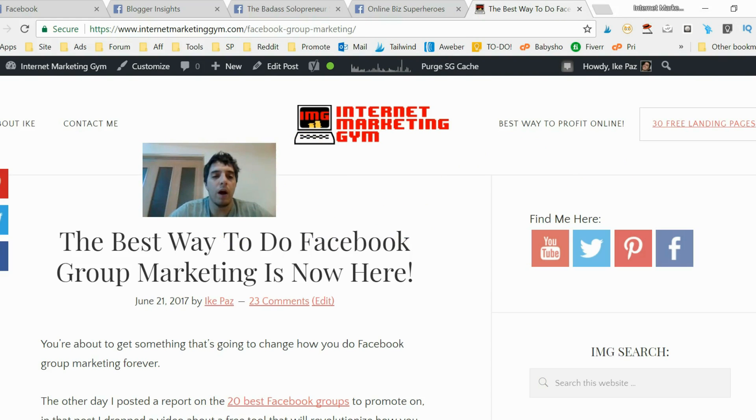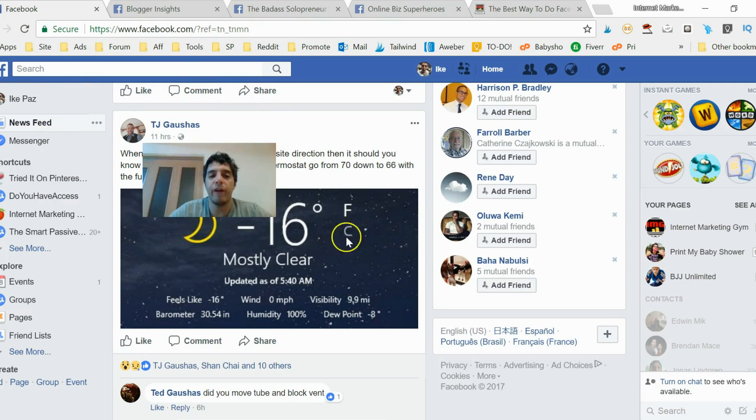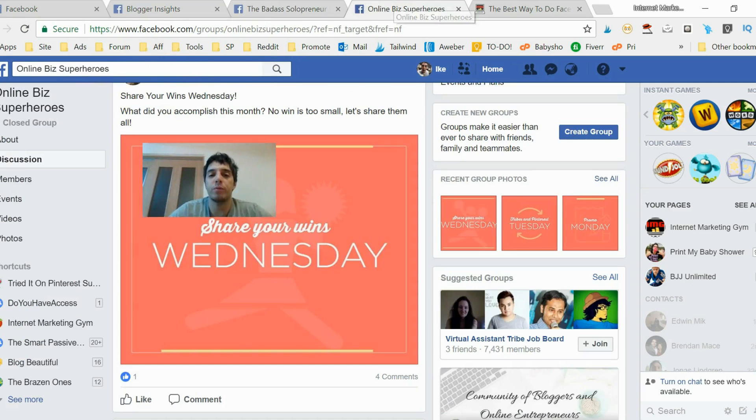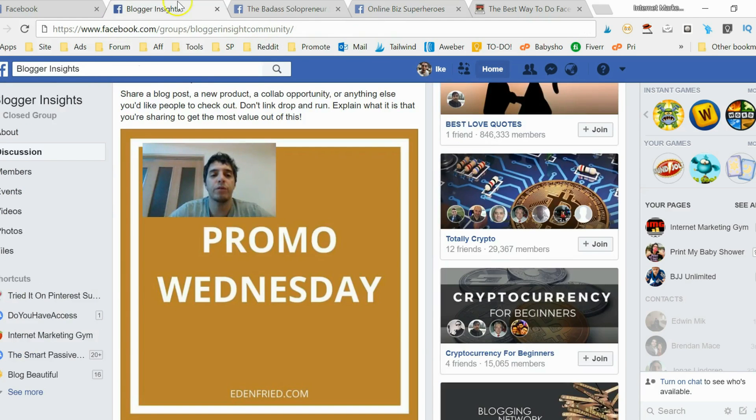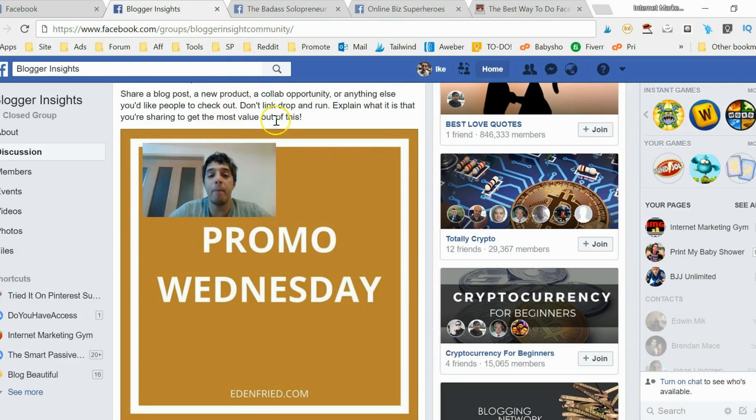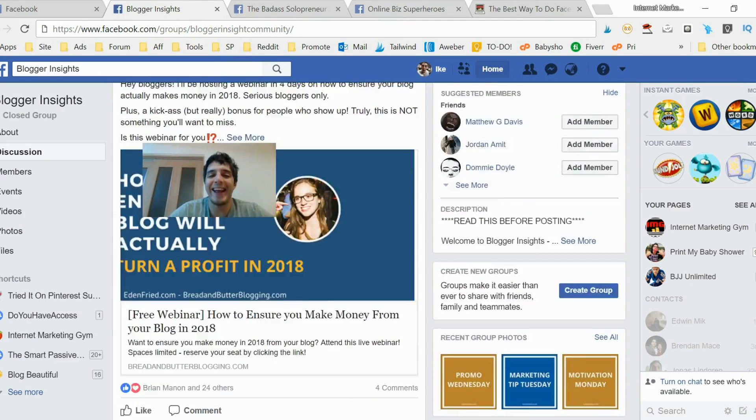So this is how you do it. First thing you do is go to Facebook with your account and join a bunch of groups. These are like three different groups in my niche, in the blogging niche.